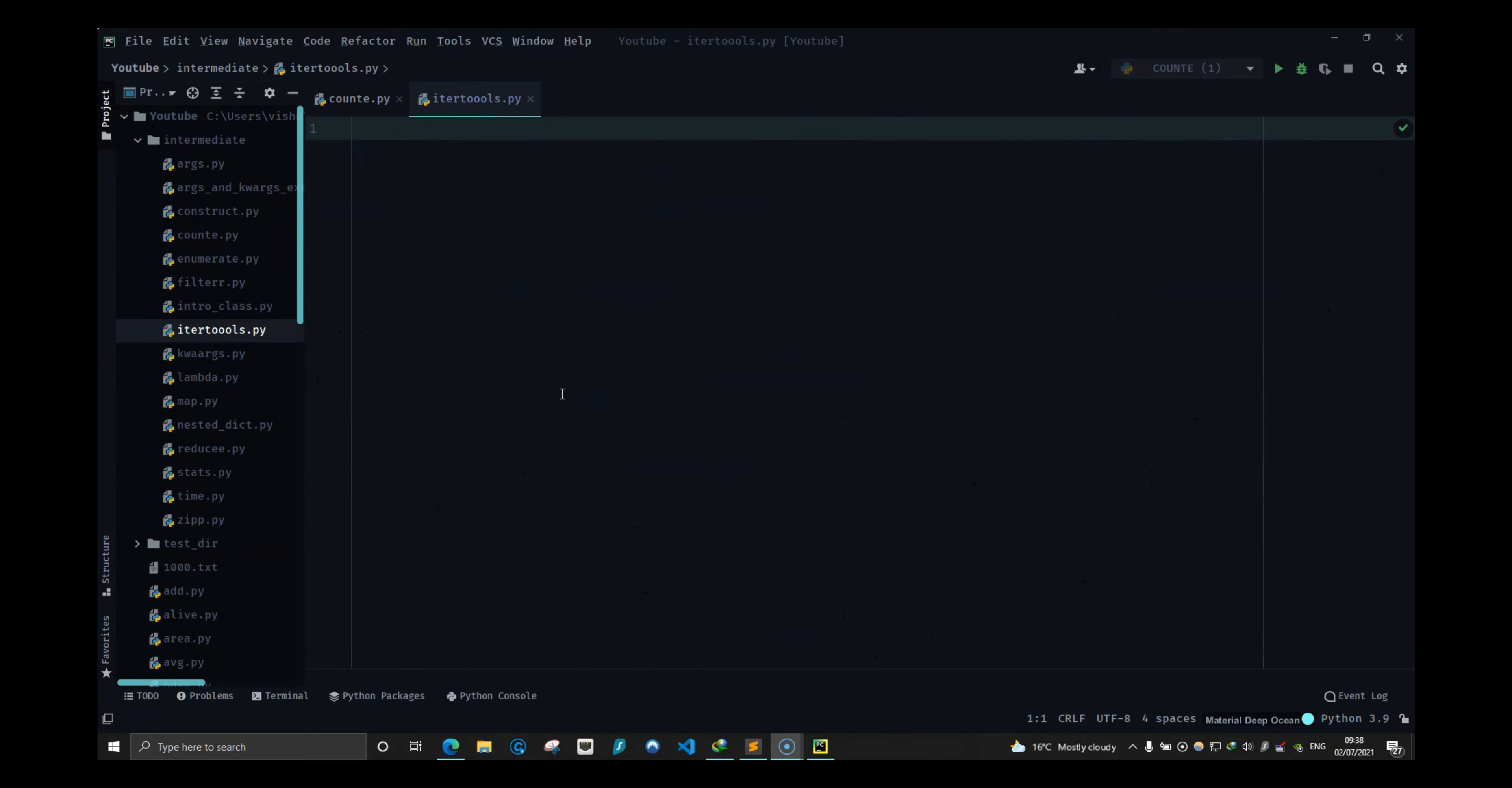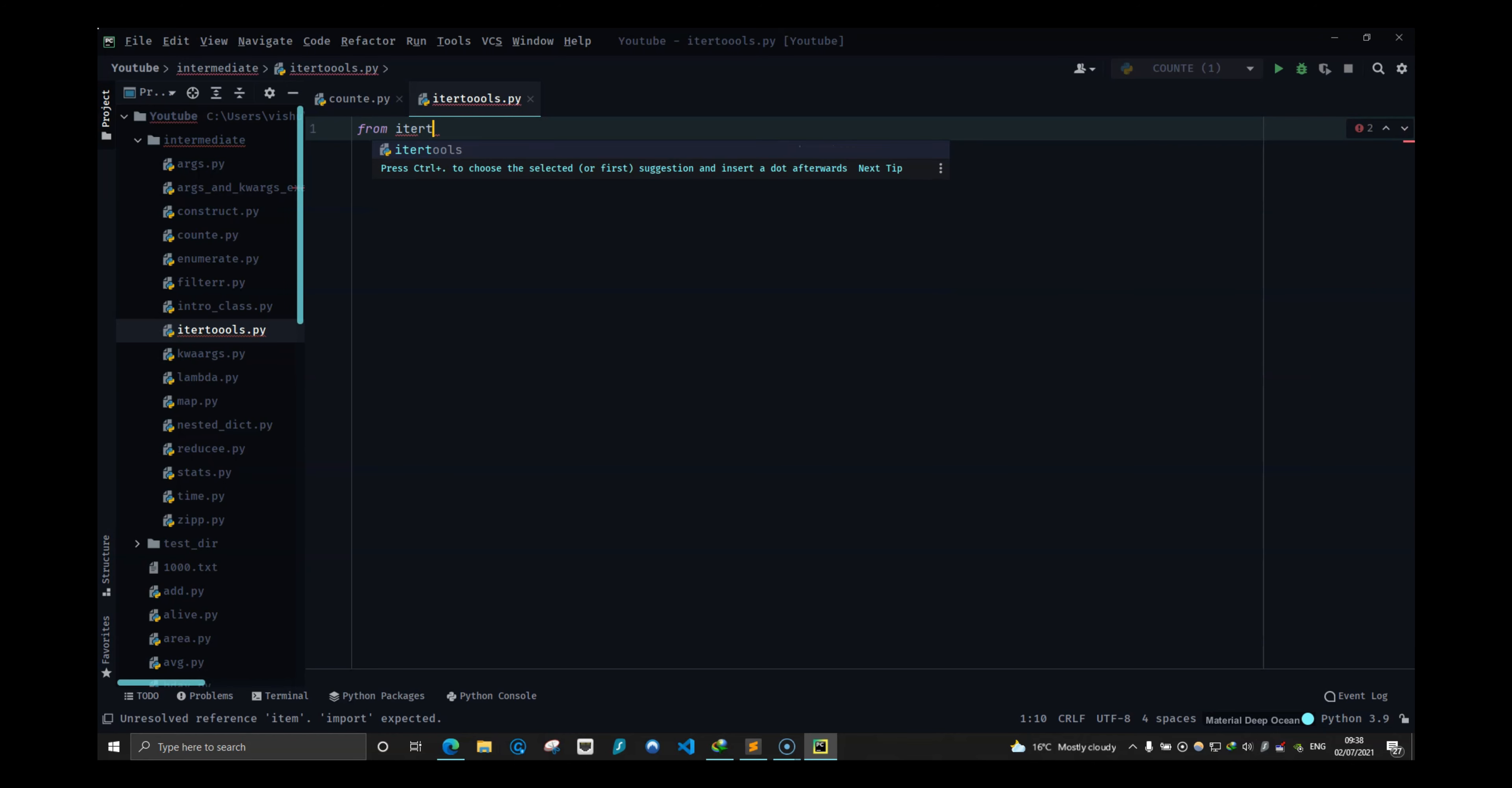Welcome back guys, this is Vishu from Savage Camp and in this video we are going to look at this module called itertools and it has some useful functions. I only had to use it once or twice but it's pretty good to know because you might encounter times when you will have to use this.